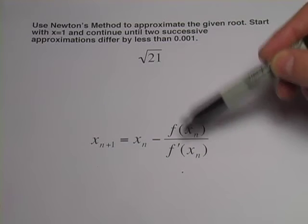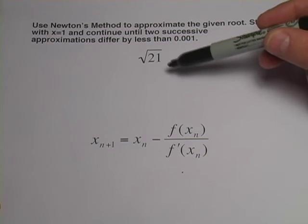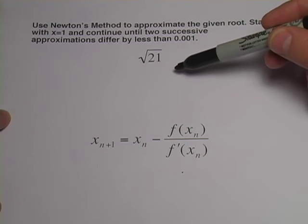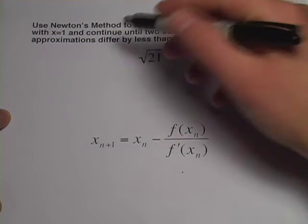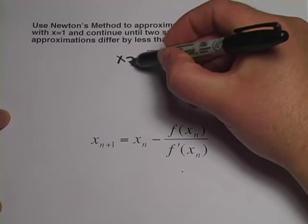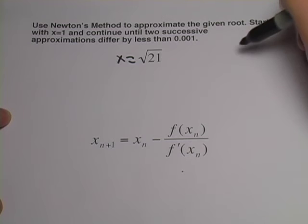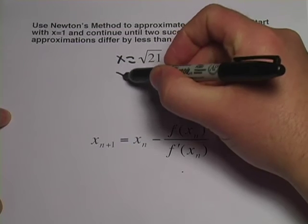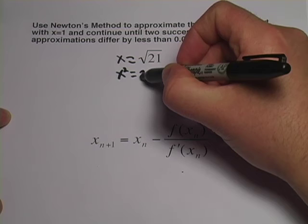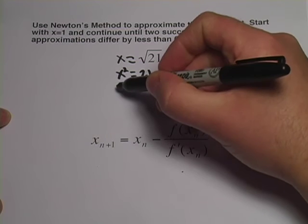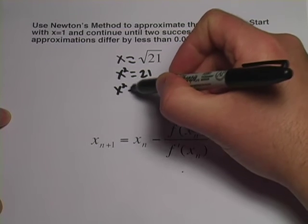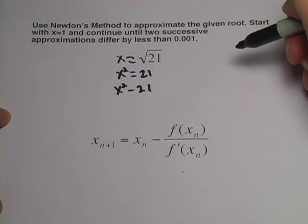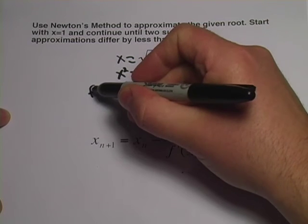So what's the function here? Well, to get a function that works to approximate roots with Newton's method, we simply set x equal to the root, so x equals the square root of 21. Now, I'm going to square both sides, so x squared equals 21. And then I'm going to subtract 21 from both sides, so we have x squared minus 21. And that's our function.